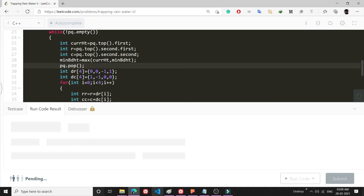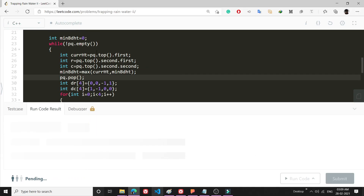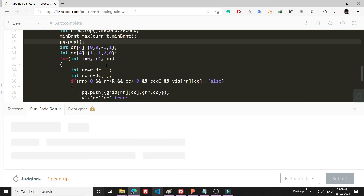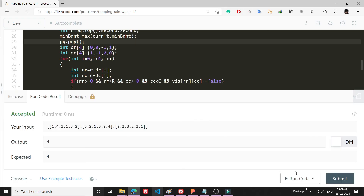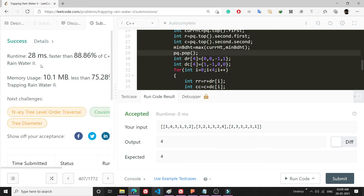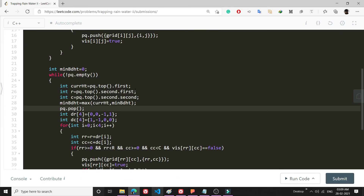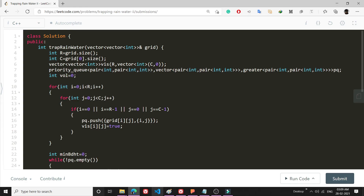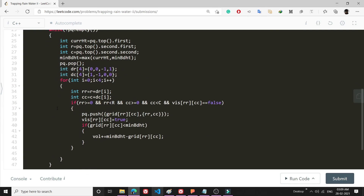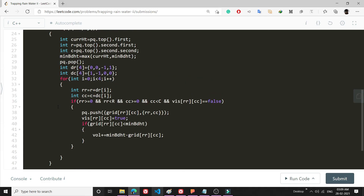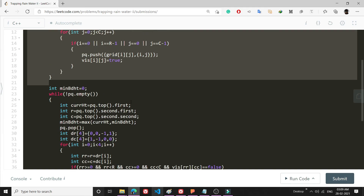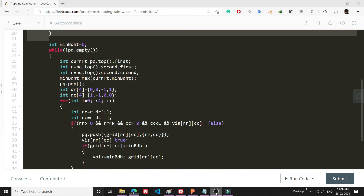Running the code, it works fine. After submitting it is accepted and runs faster than 88% of solutions. This problem is all about using a priority queue to process boundaries and always taking the minimum boundary. Feel free to paste the code in the comments, and if this video is helpful please consider subscribing. Thank you and have a nice day!